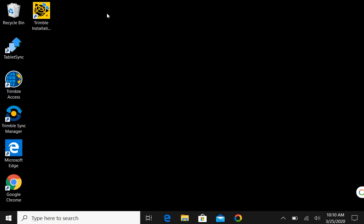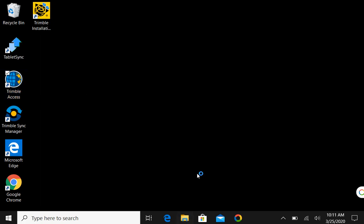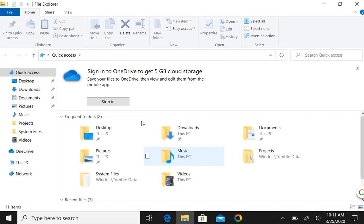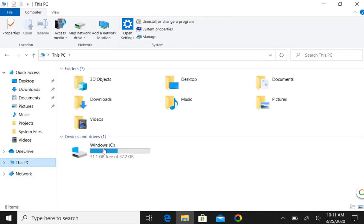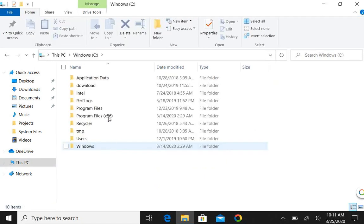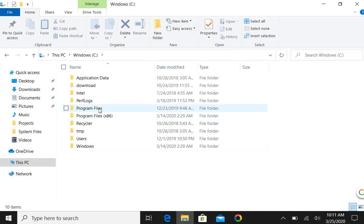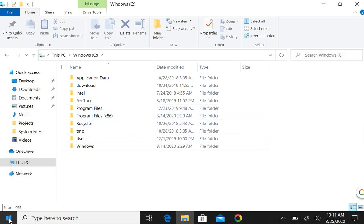First things first, Trimble Access saves files underneath a folder called Trimble Program Data underneath the C drive of your TSC 7. However, if you go to your Windows C folder you don't see program data folder. So how we're going to get that is we're going to select the Windows icon here.